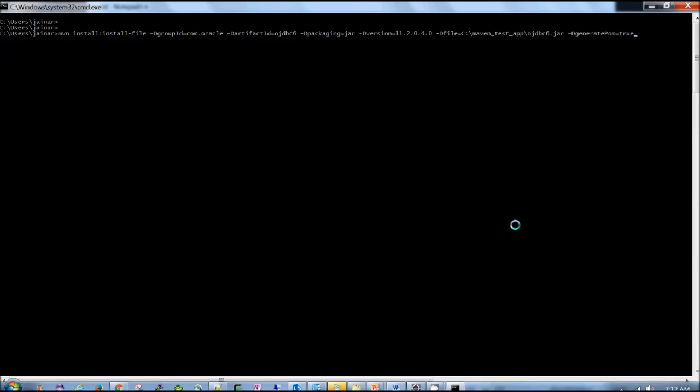And then dgroup id is com.oracle. This is the package structure for that jar. Artifact id is ojdbc6. Packaging is jar. Version is 11.2.0.4.0. And file is present here. And generate pom is true.